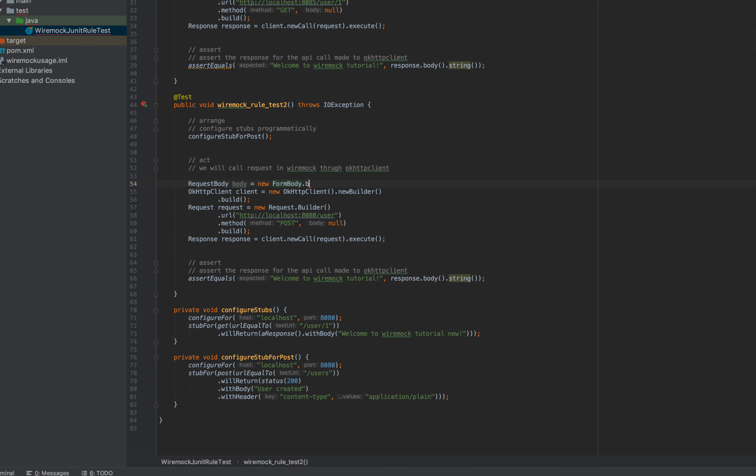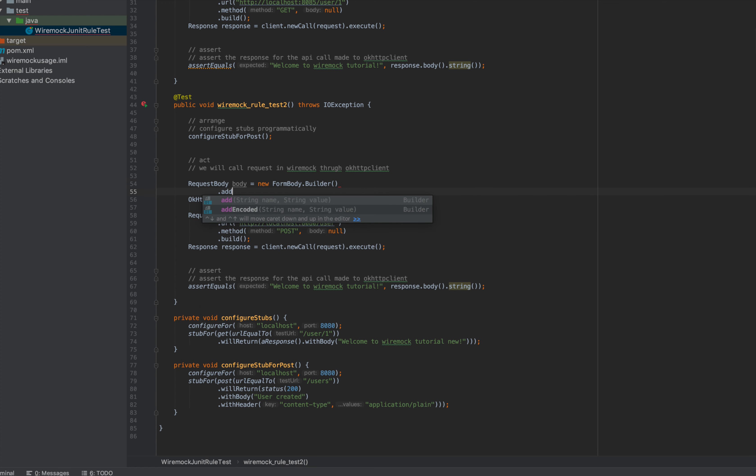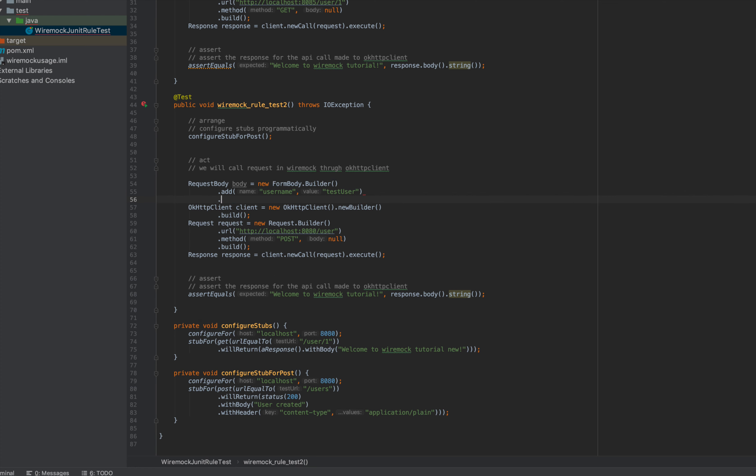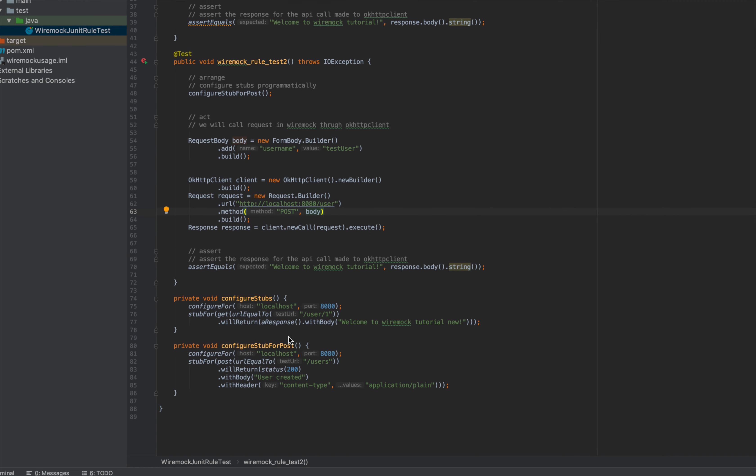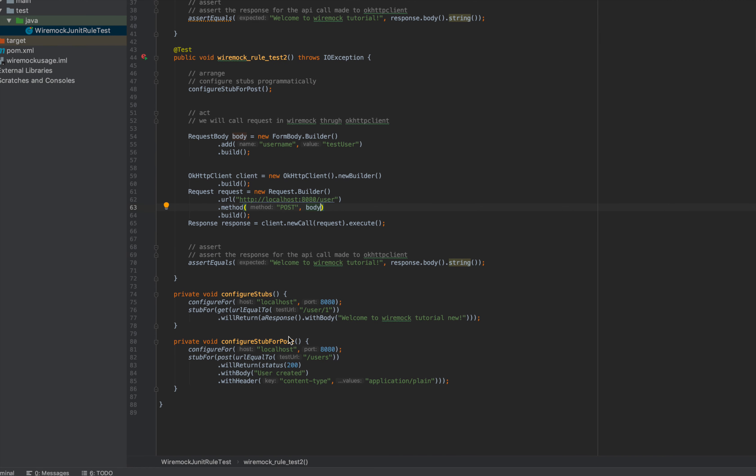These are all OkHTTP specific things. This will not accept anything blank, that's why we are adding some dummy post here. Let's say body is body and let's say assert equals user created as a string. Let's try running this.